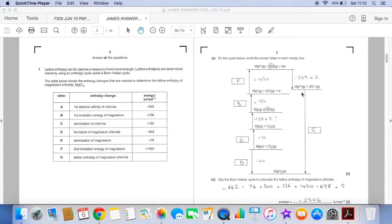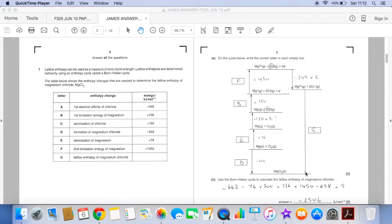And then the final letter we're going from the gaseous ions to the solid ionic lattice. So it's G the lattice enthalpy.